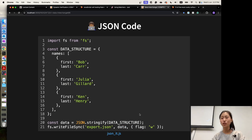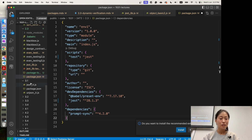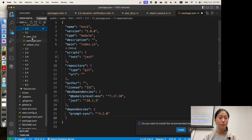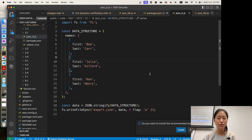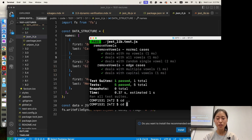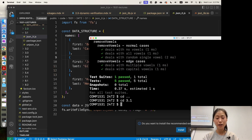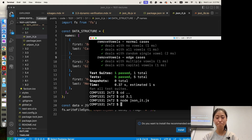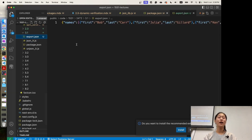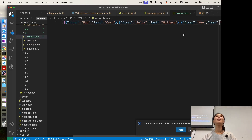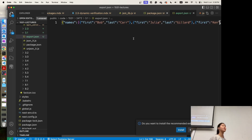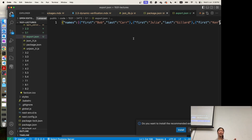Let's try it out. We run node json8.js and you can see that a new file was created — this export.json file. This is the JSON string. This is how we can write to a JSON file. If you want to have a simple database — save your data without a very complex database structure — you can just save your data in a JSON file.